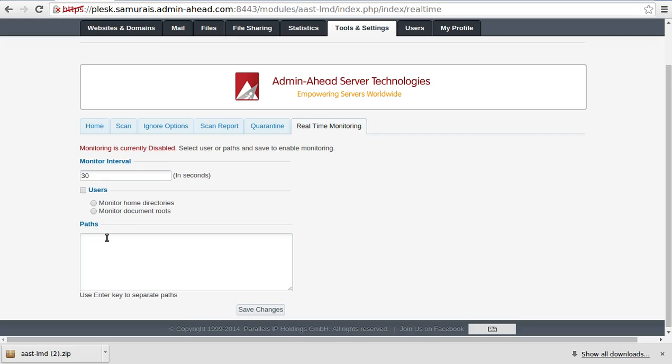In case of path, this just needs to be specified. The newly created files and directories are scanned no matter which option we select, whether it is user or path.